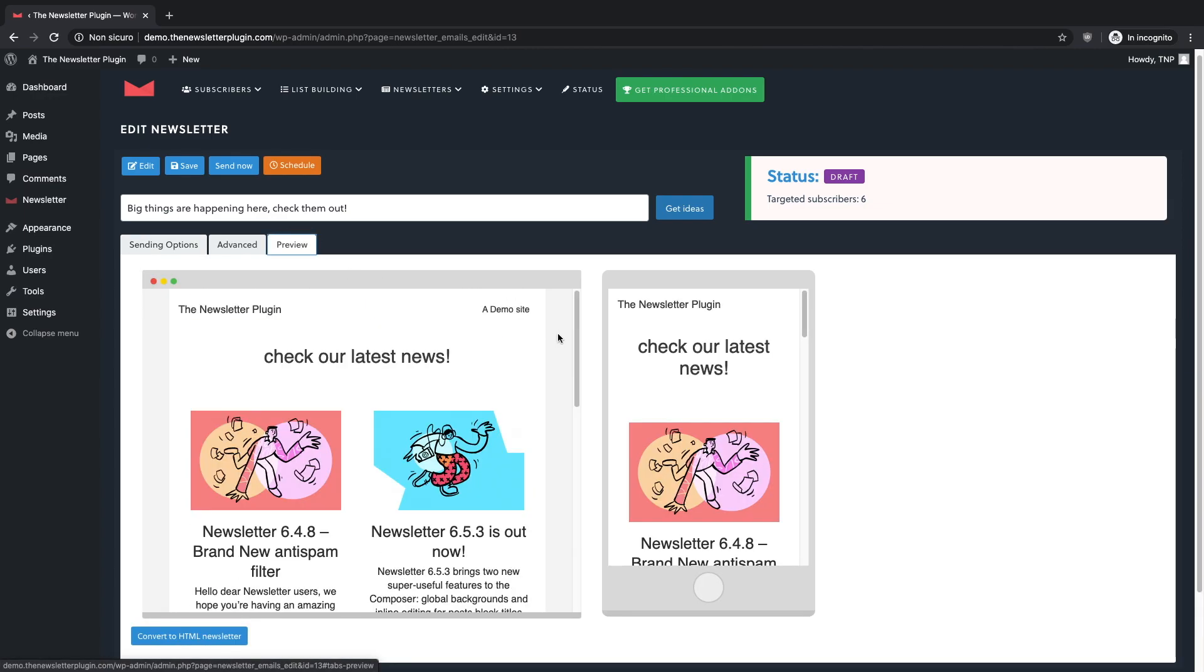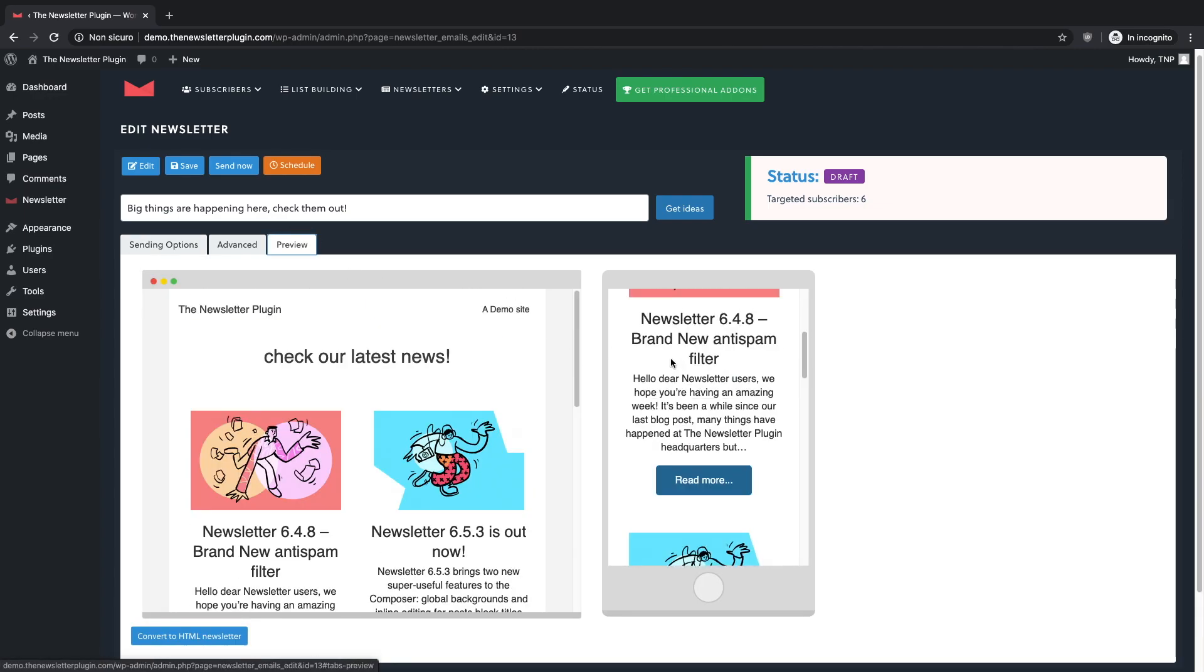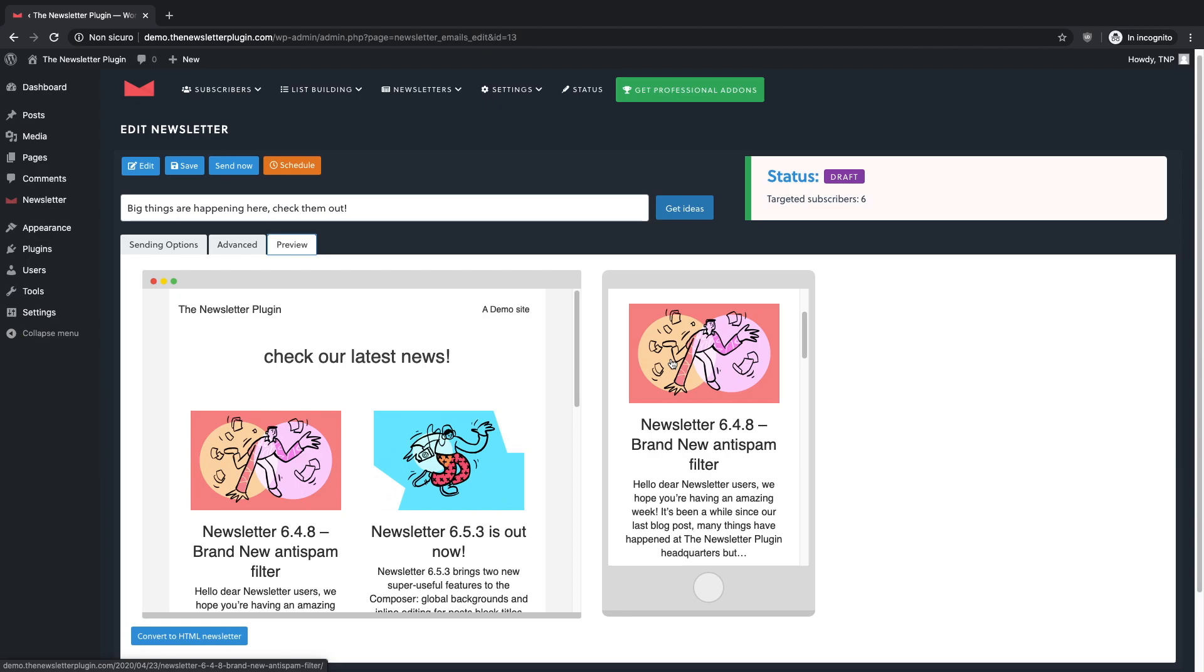Everything is sorted, you are ready to send the newsletter or you can schedule it for later.